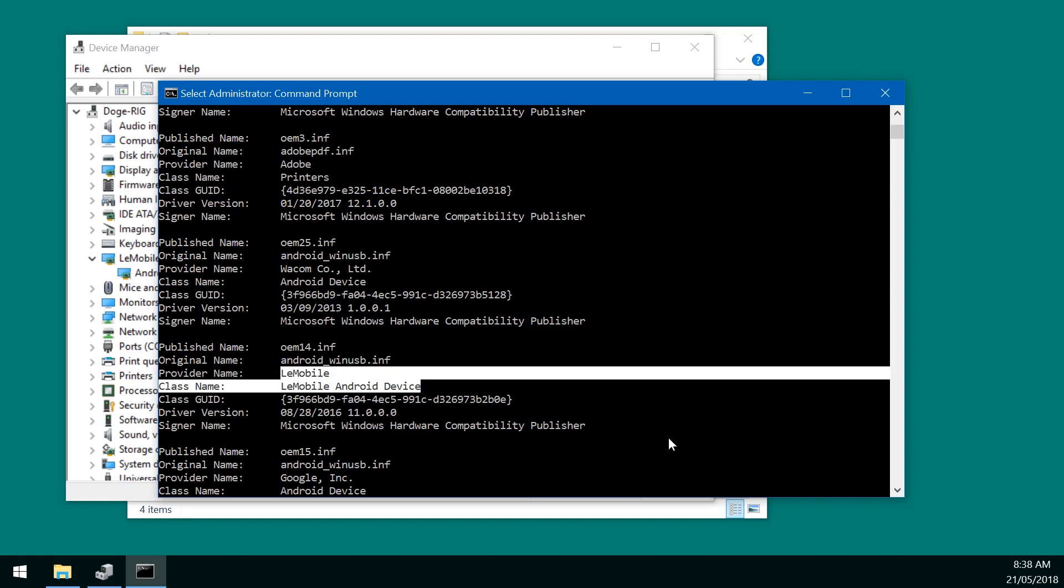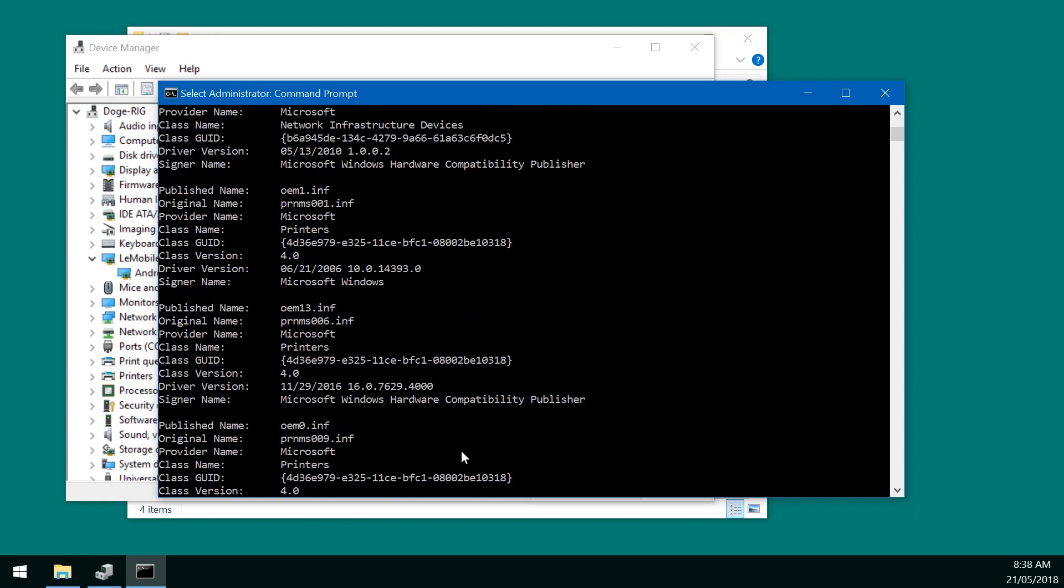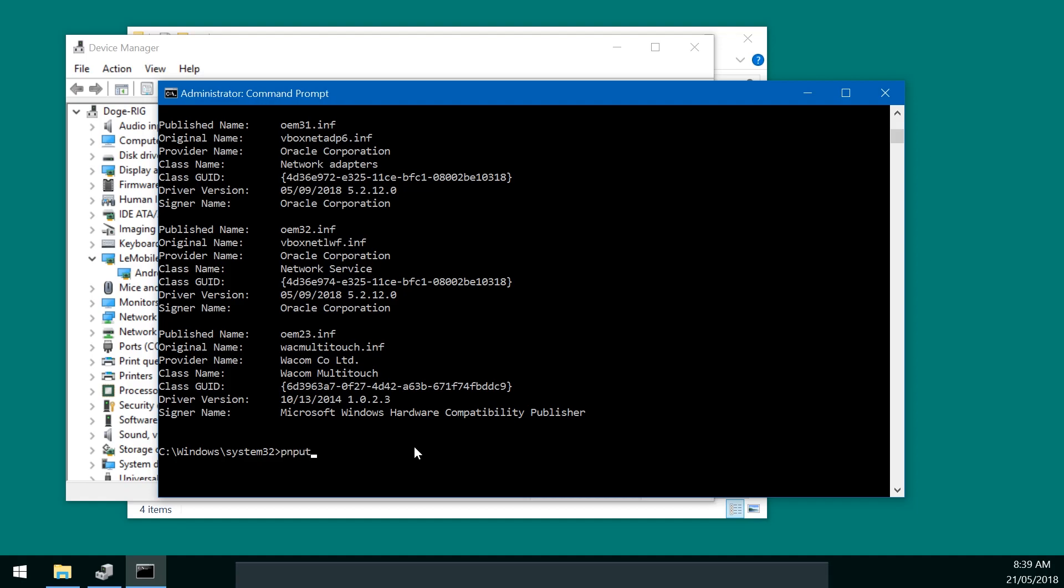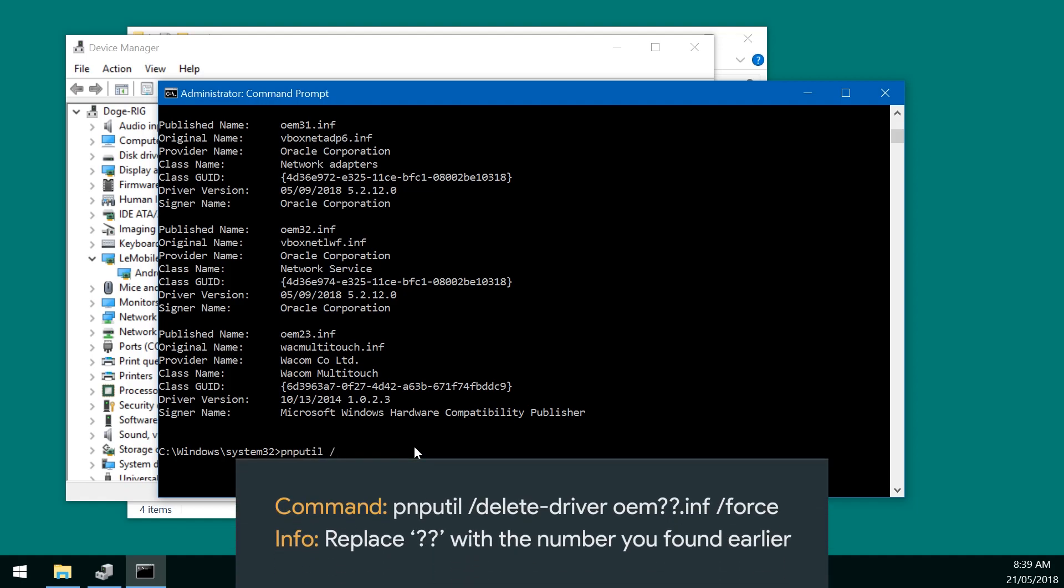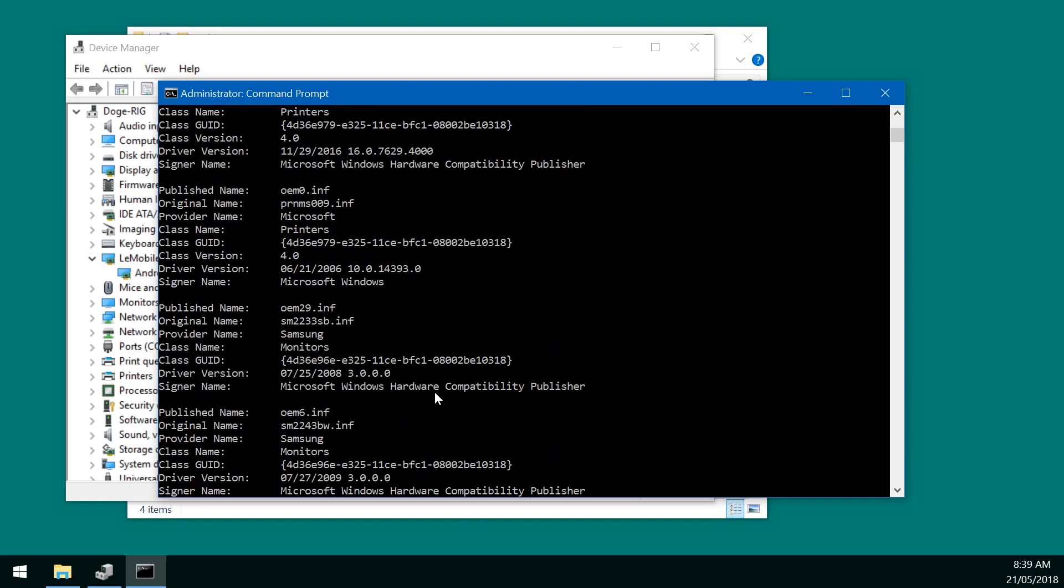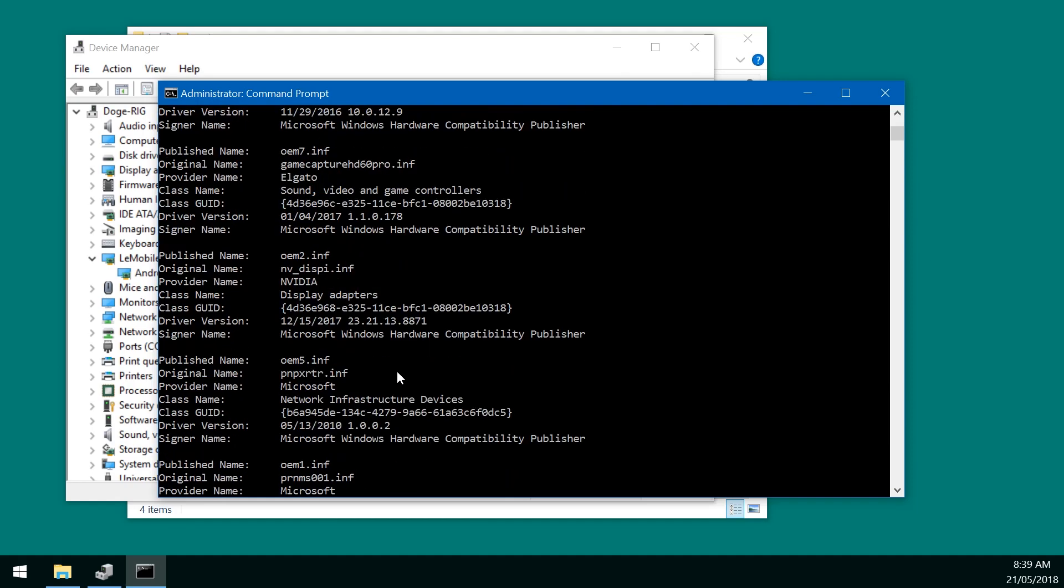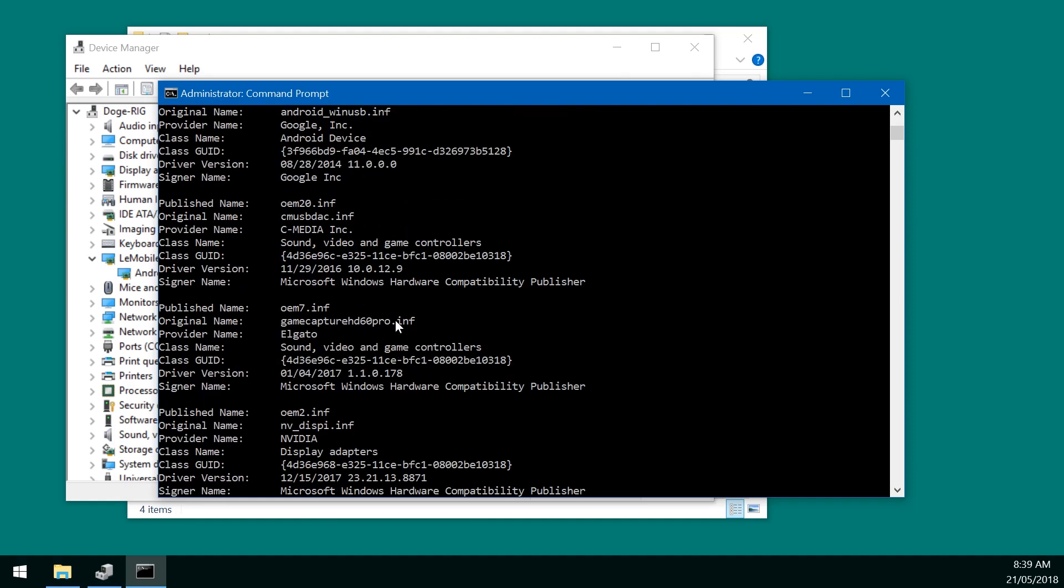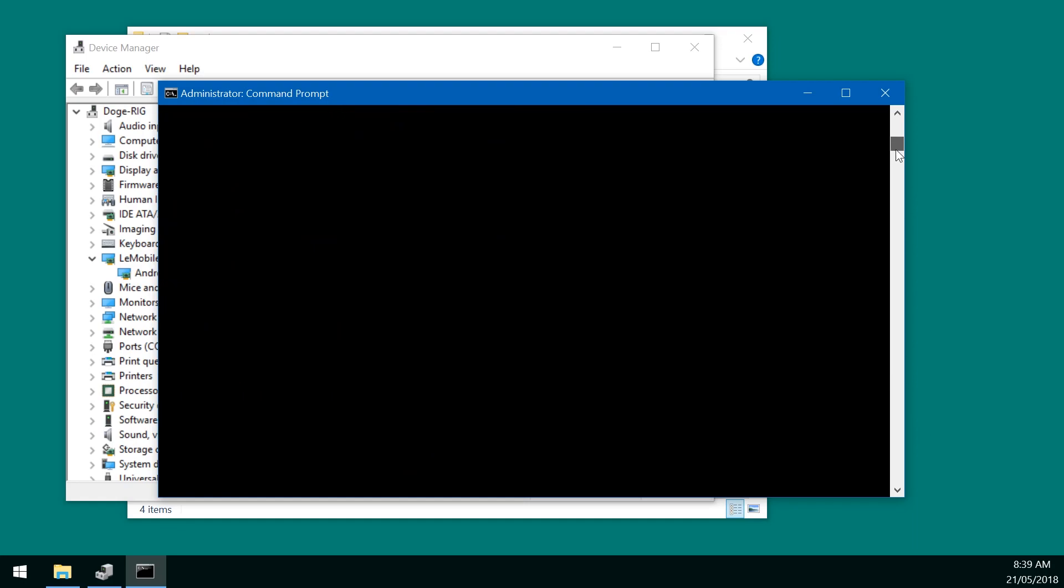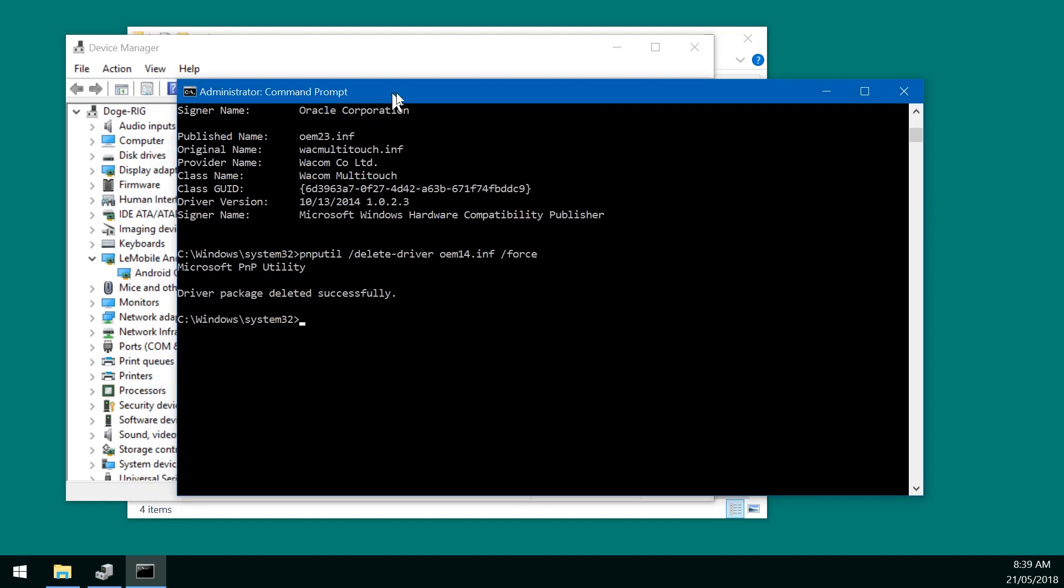Next up what we want to do is type in the commands to delete it. So let's just go all the way to the bottom. And then what we want to do here is type in PNP U-T-I-L. Forward slash. Delete. Dash driver. OEM. Now remember the OEM number that you found before. Don't type in mine blindly. Just type in the one that you found that contains the LeMobile USB drivers. So in my case, it's 14. So whatever number you found before, just type that in. So OEM 14 dot INF. And then forward slash force. Like so. The package has been deleted successfully. That's good.